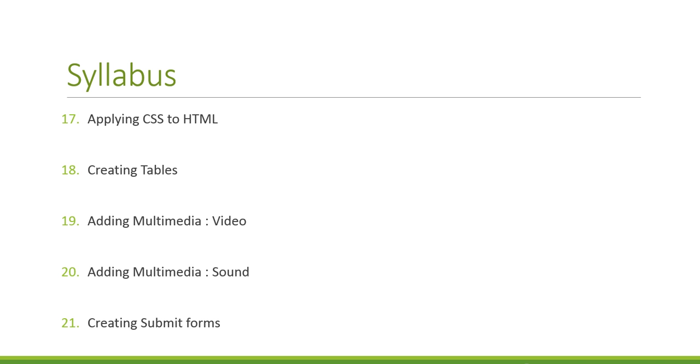Eighteen, creating tables. Nineteen, adding multimedia like video. So if you ever wondered how YouTube's doing their thing, now you can discover it as well.